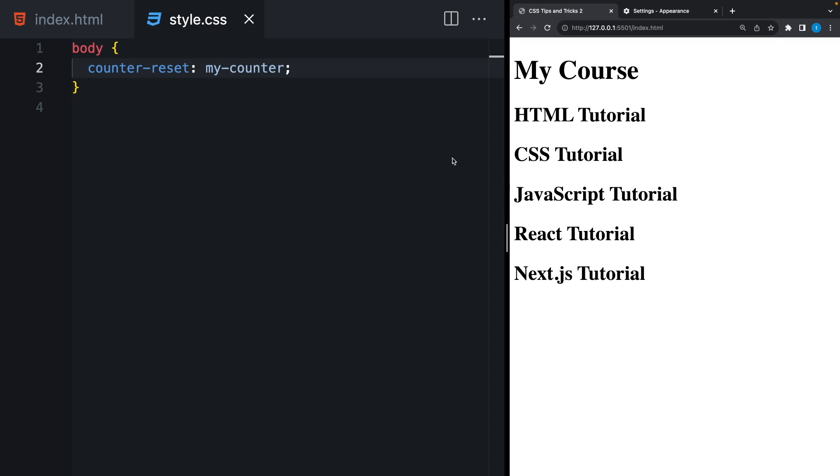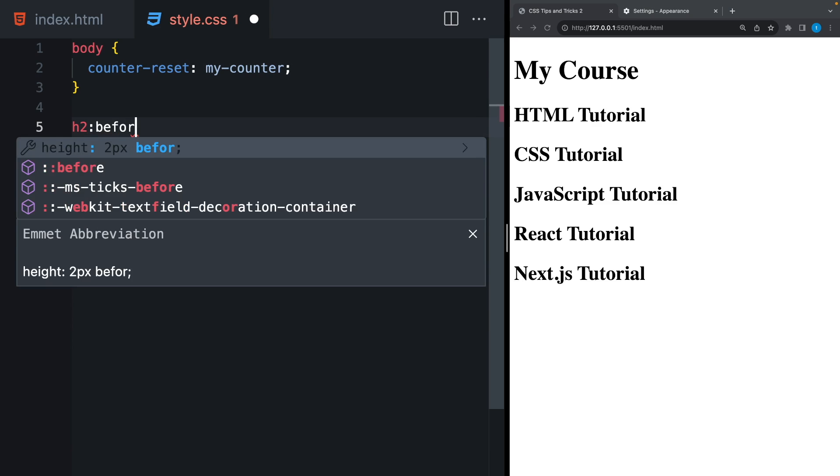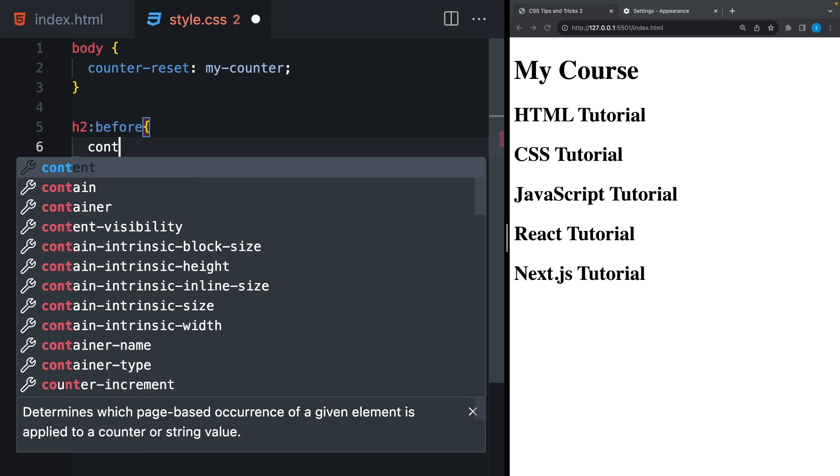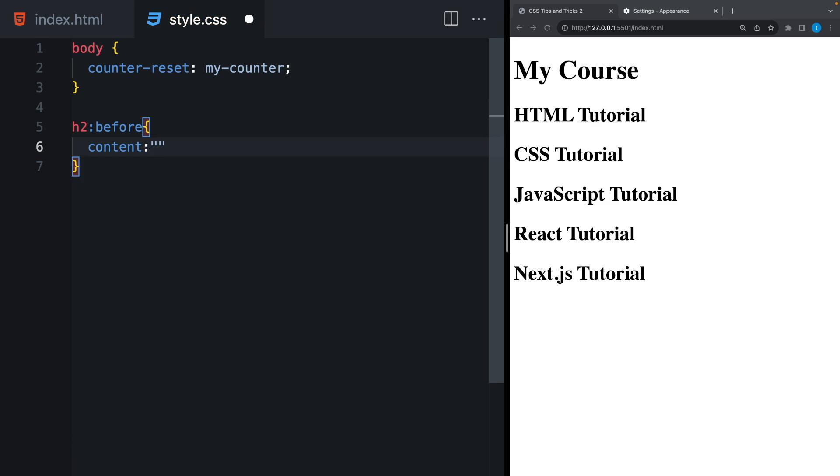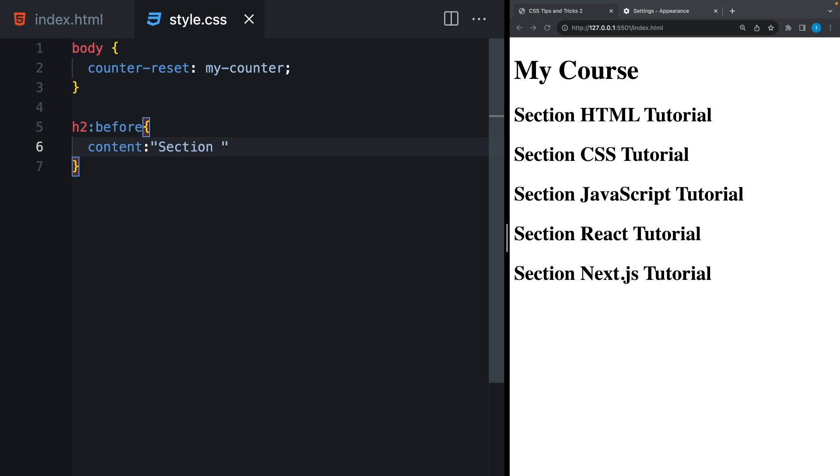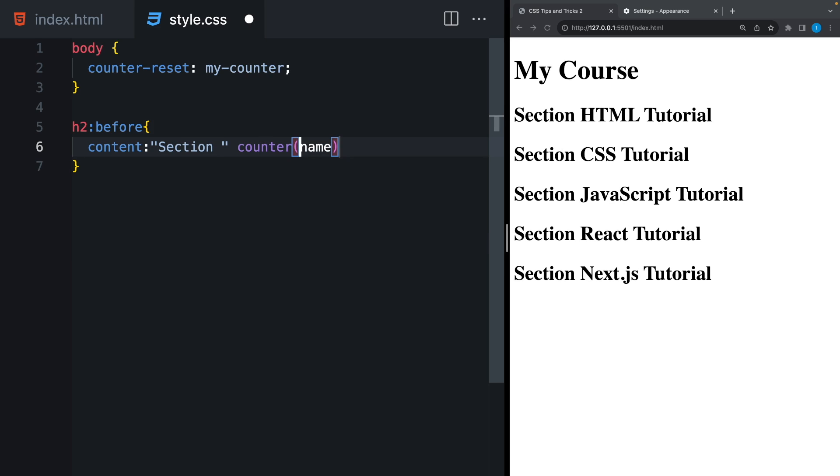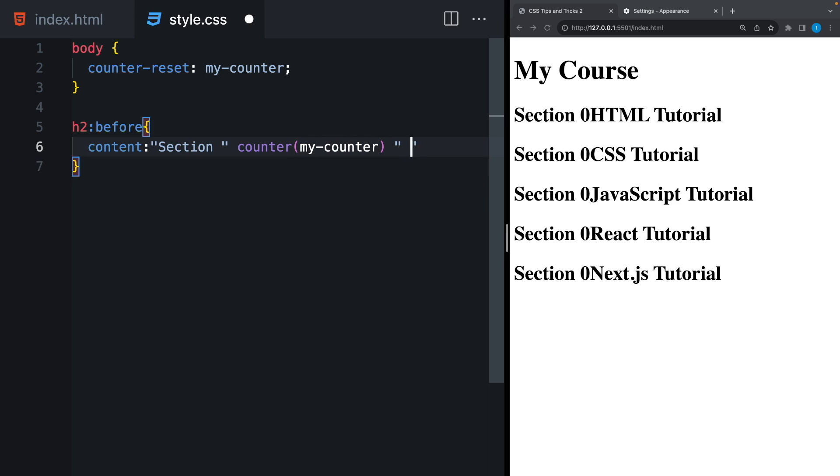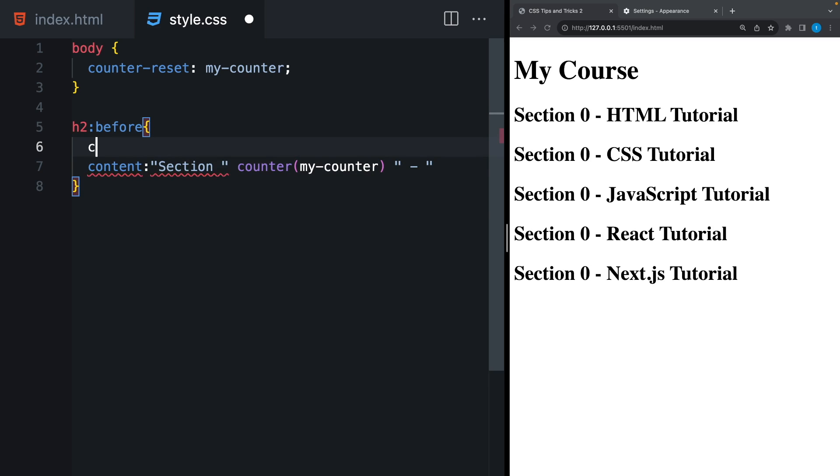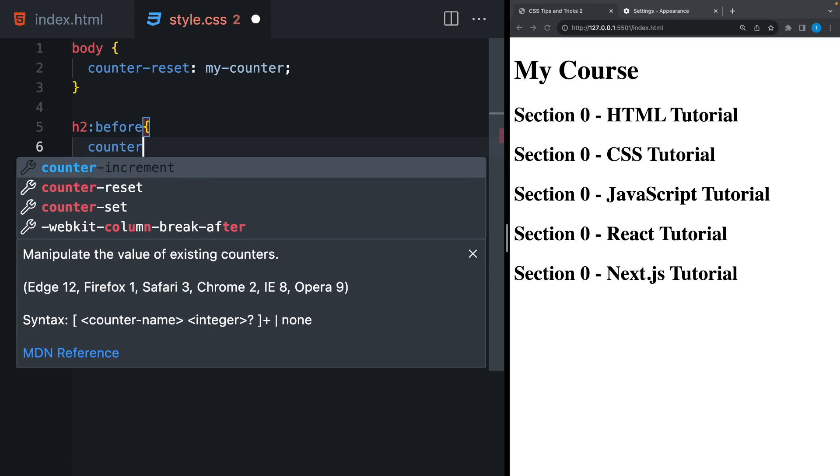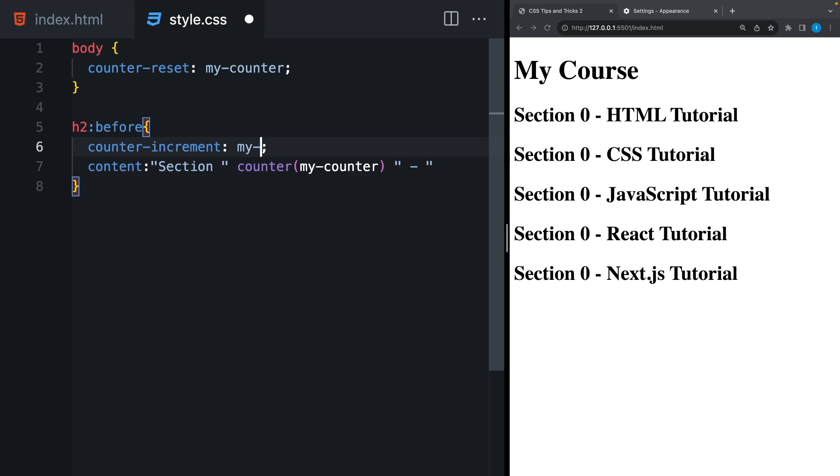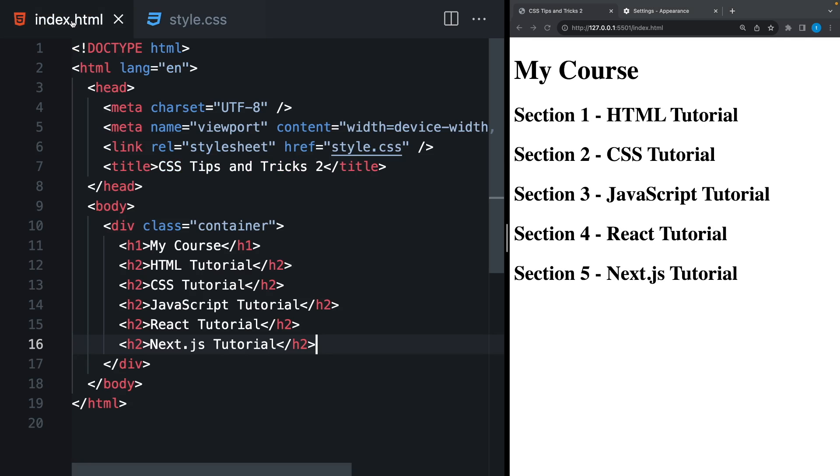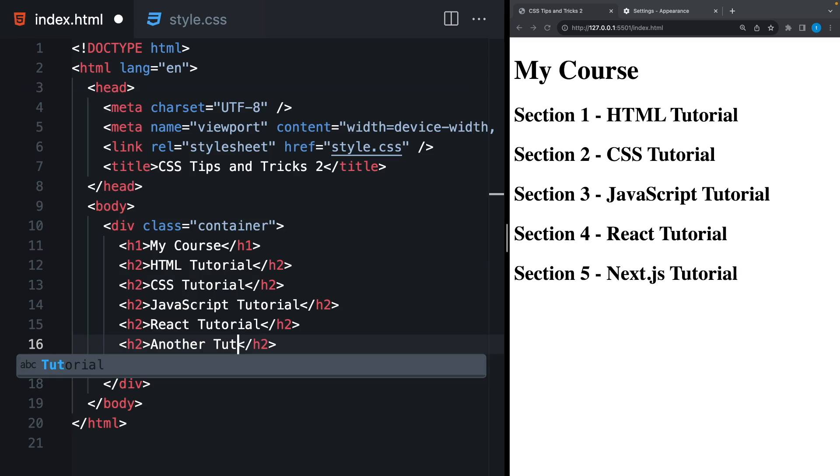To do that, I can use before selector and write anything inside the content. Let's say section. After, I can show my counter using counter function. As you can see, it's 0 because we didn't increment our number. In order to do that, I can use counter increment and pass my counter name here. And right now, we can see the chapters. And we can add a new item without changing all the titles.